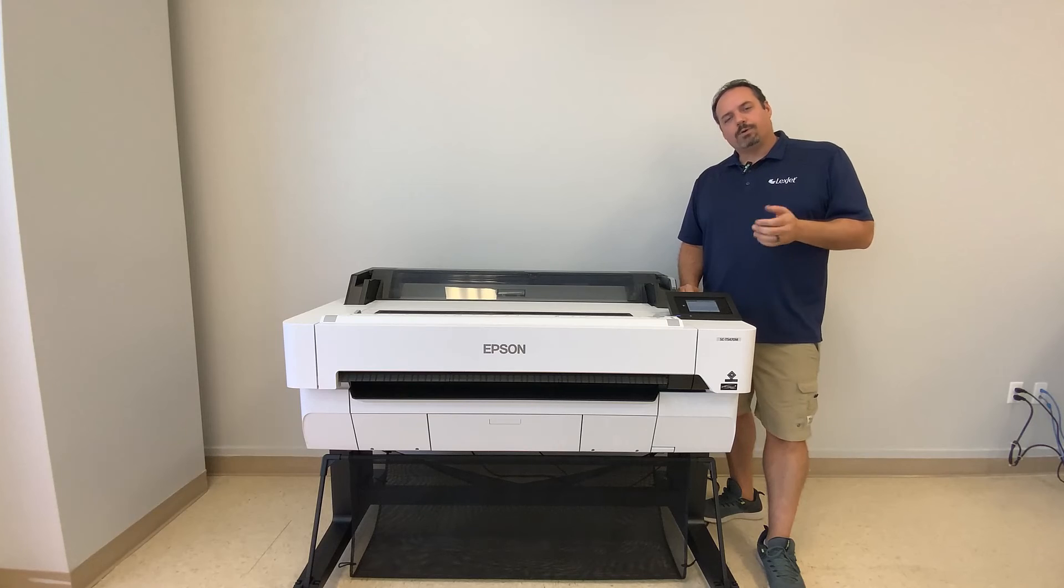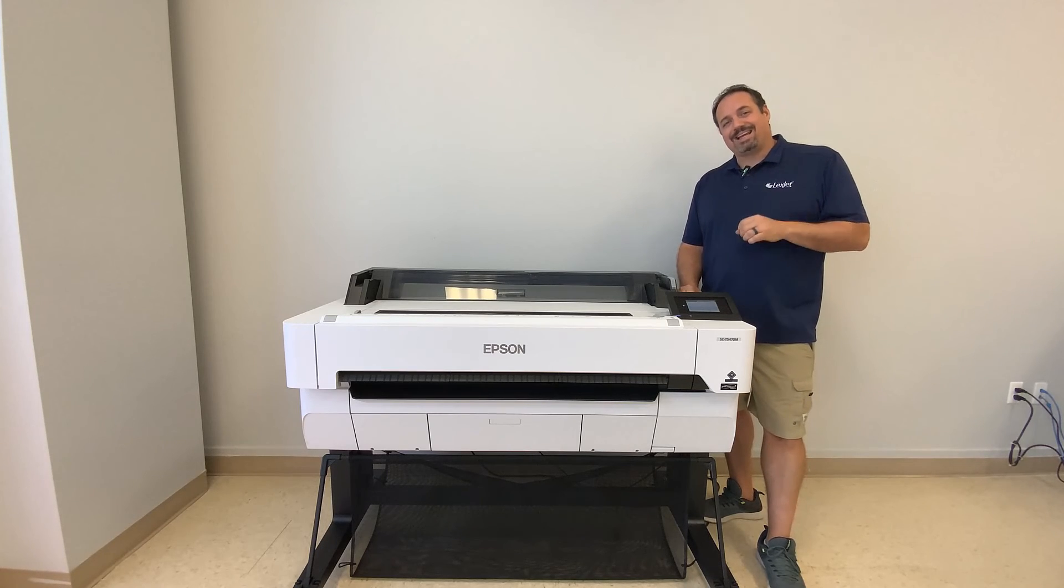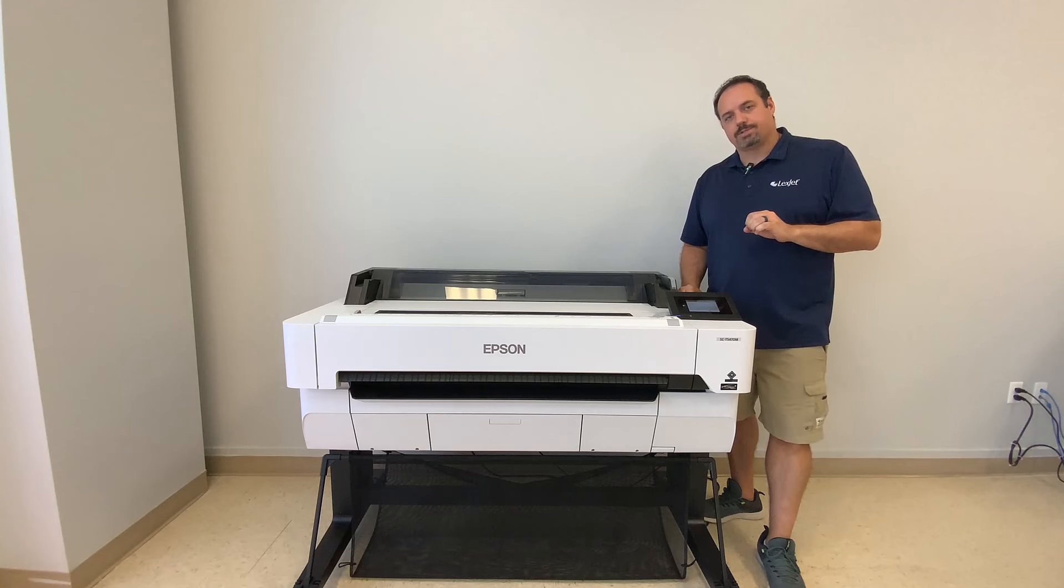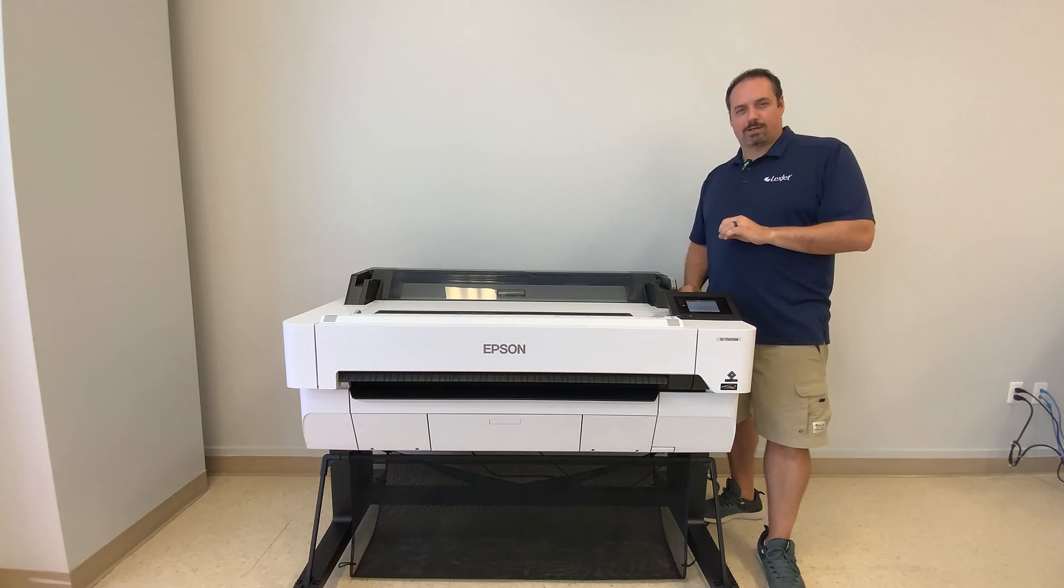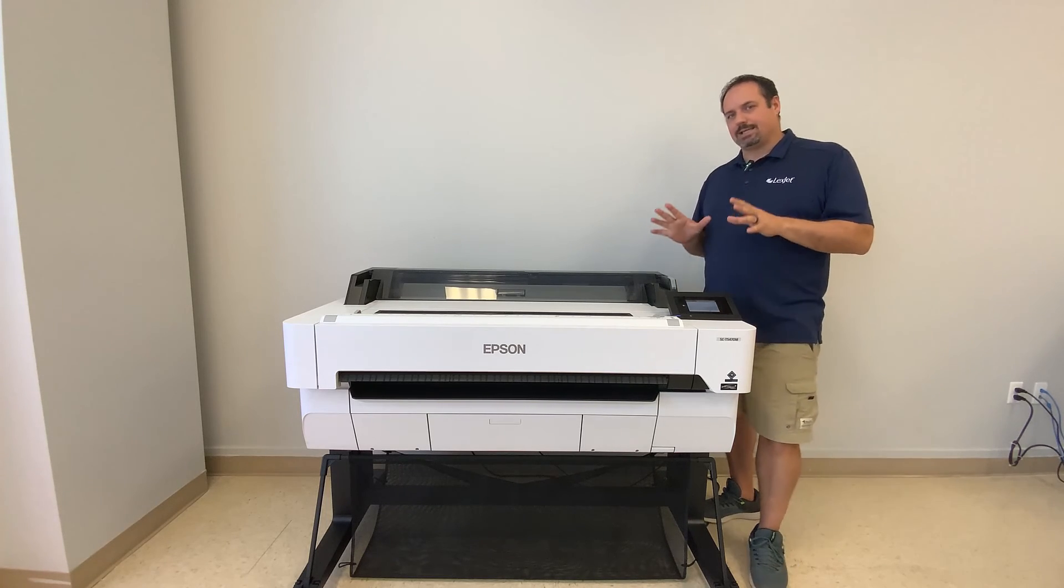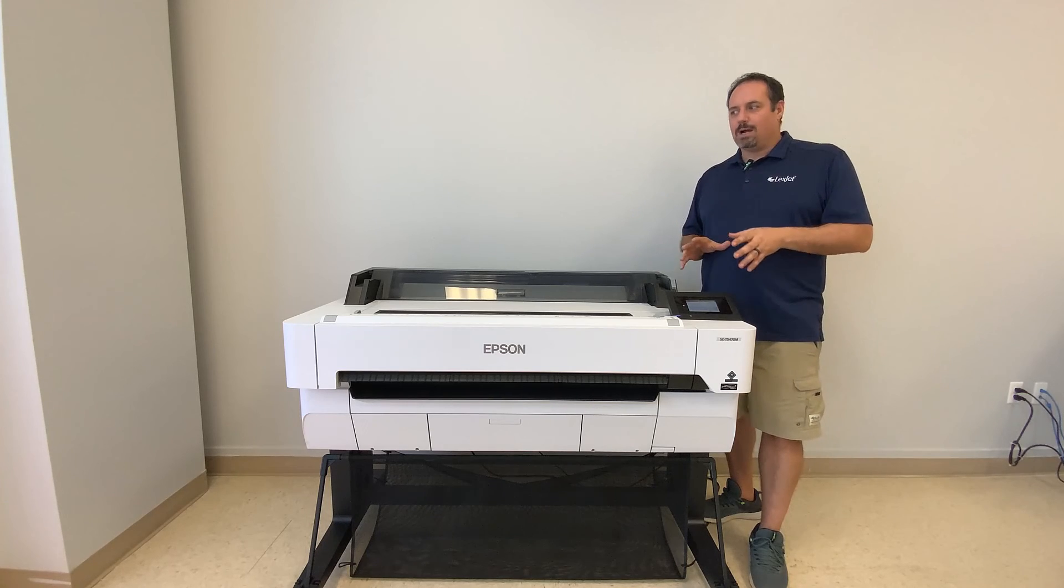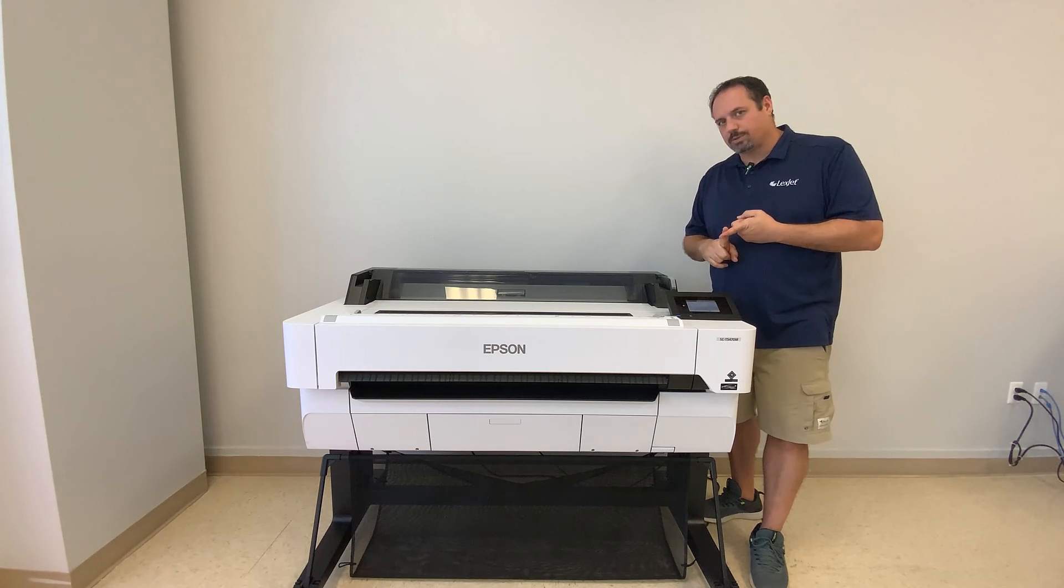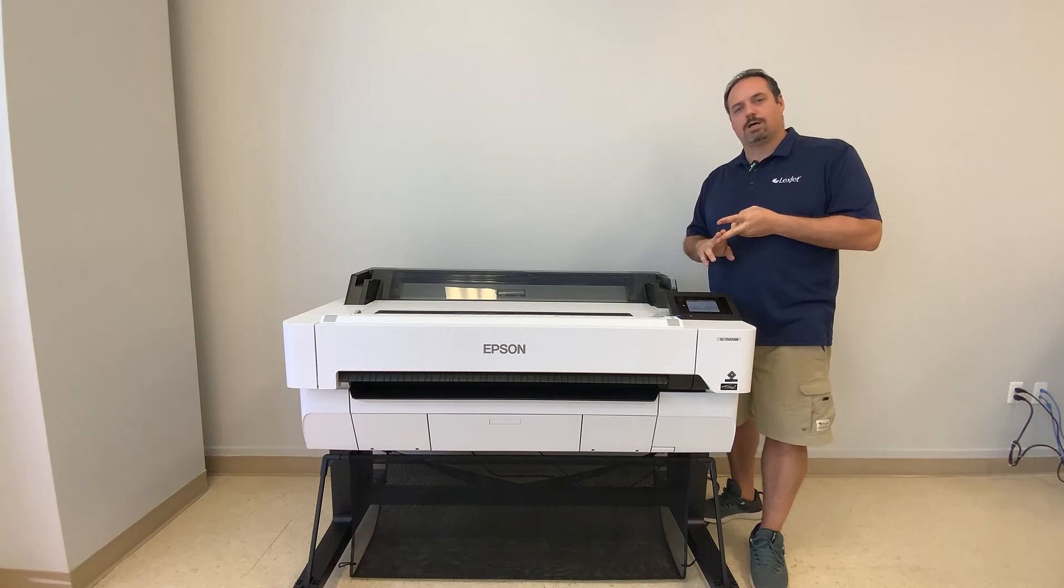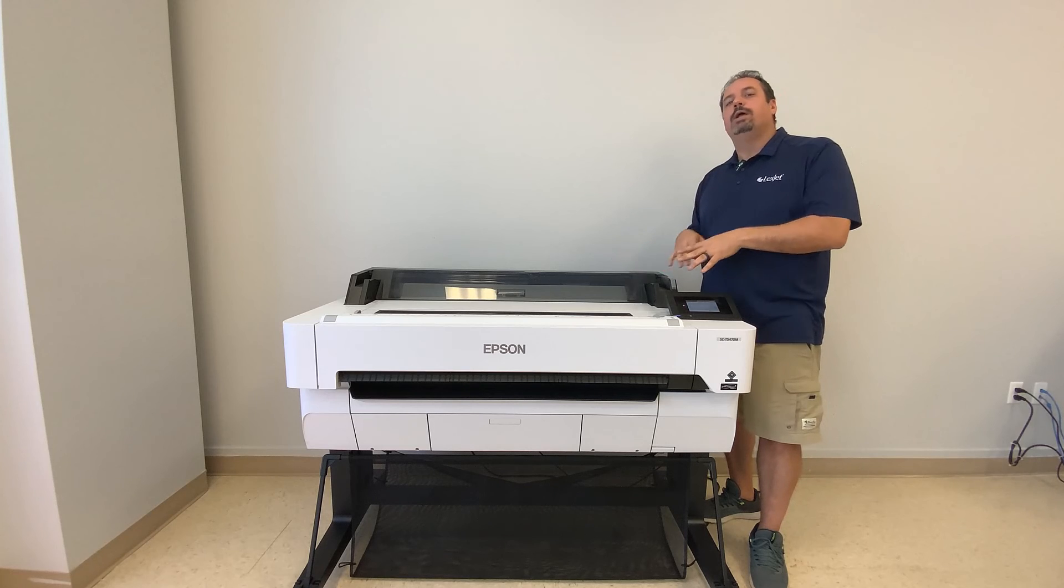The Epson Print Layout software and the Epson Automate program are very easy, simplistic programs to learn from. That's the resonating factor with this printer in general, that the Epson T5470M might be the perfect solution for a shop that's maybe got a lot of turnover with their employees or they're looking to hire people that have maybe never touched a wide format printer.